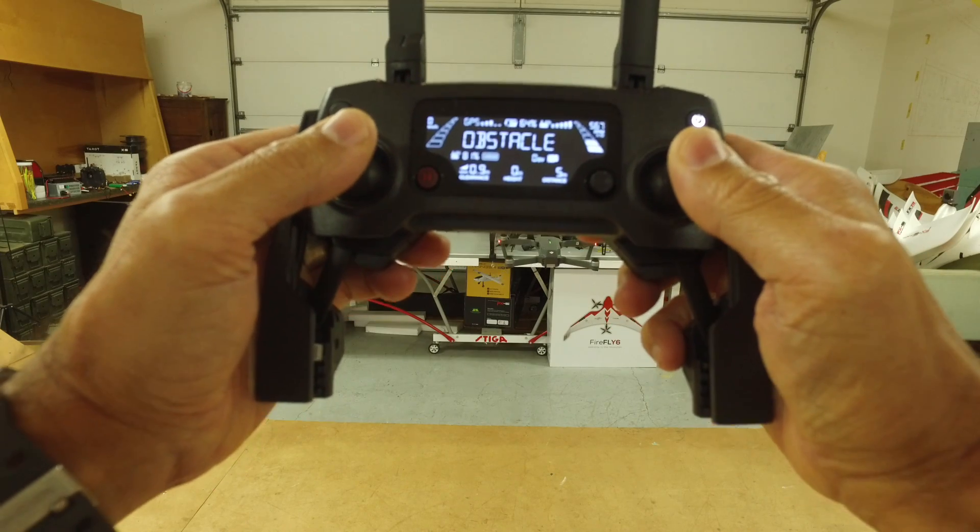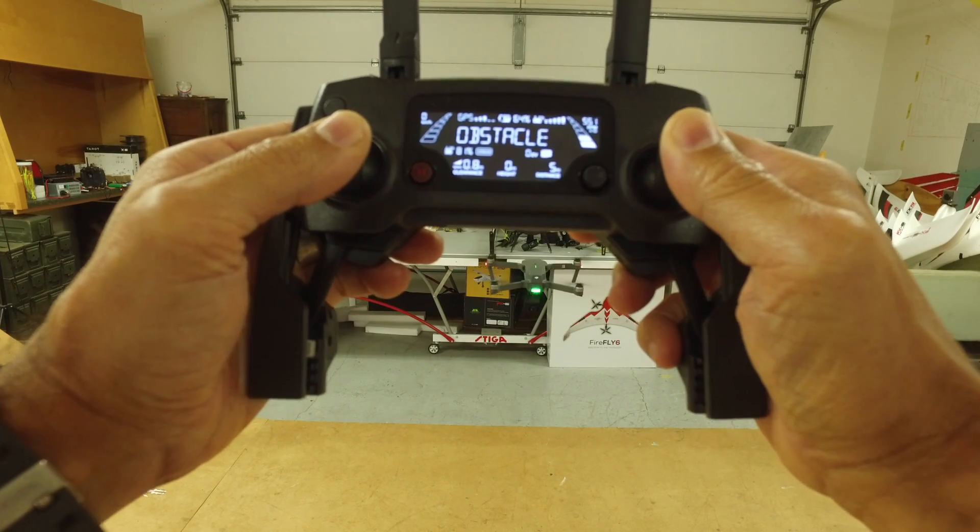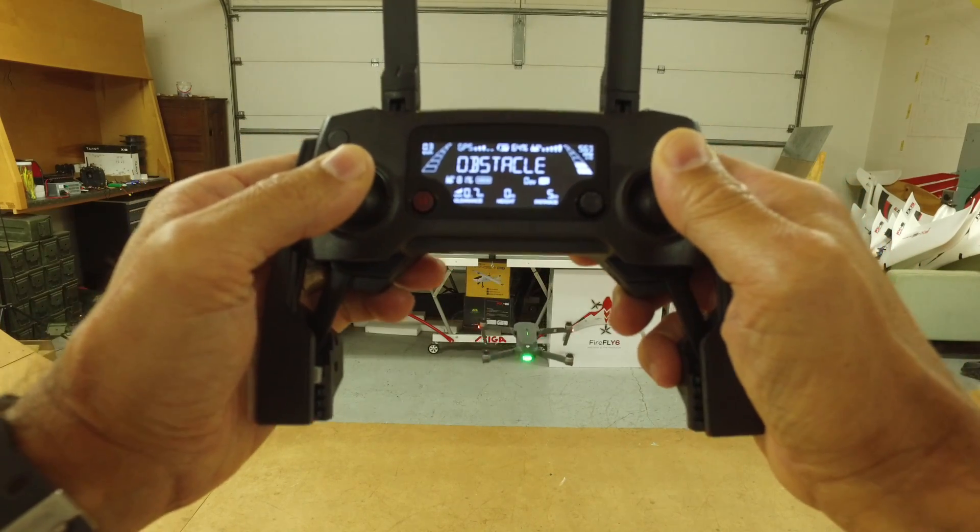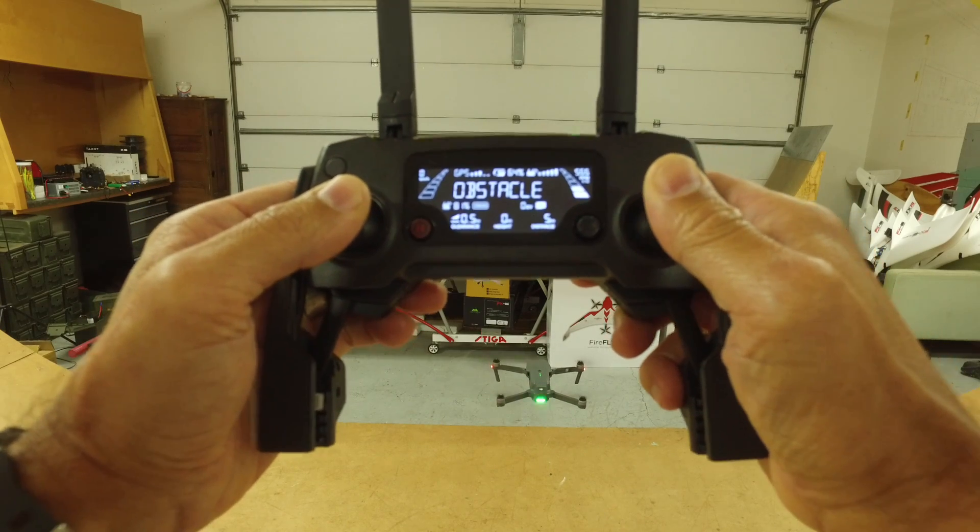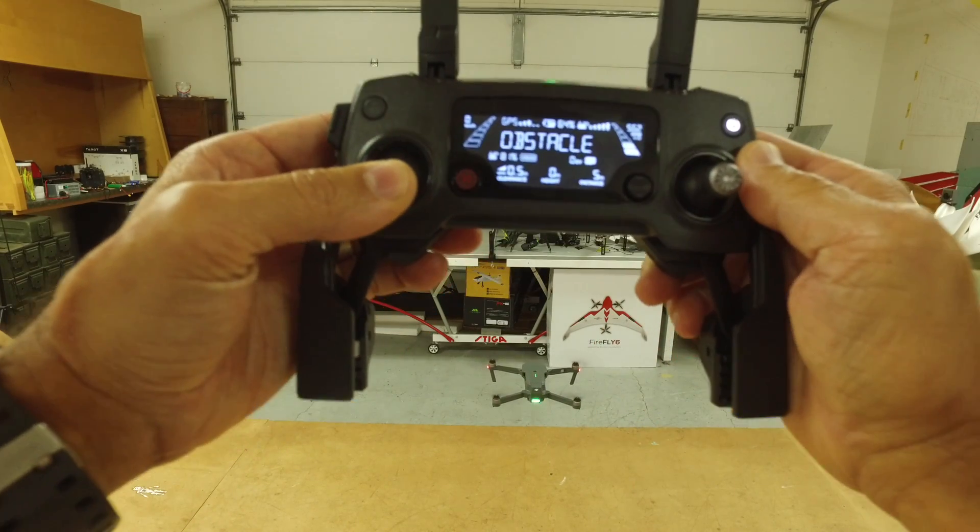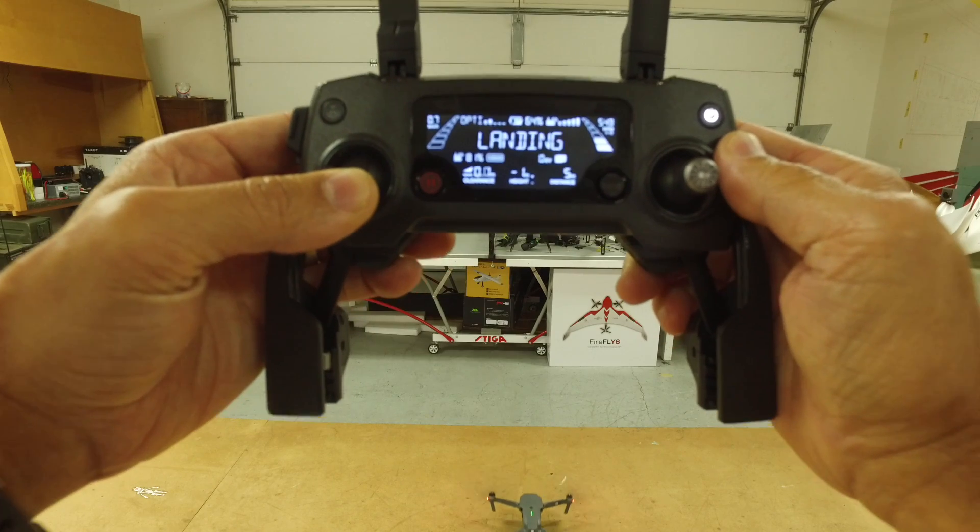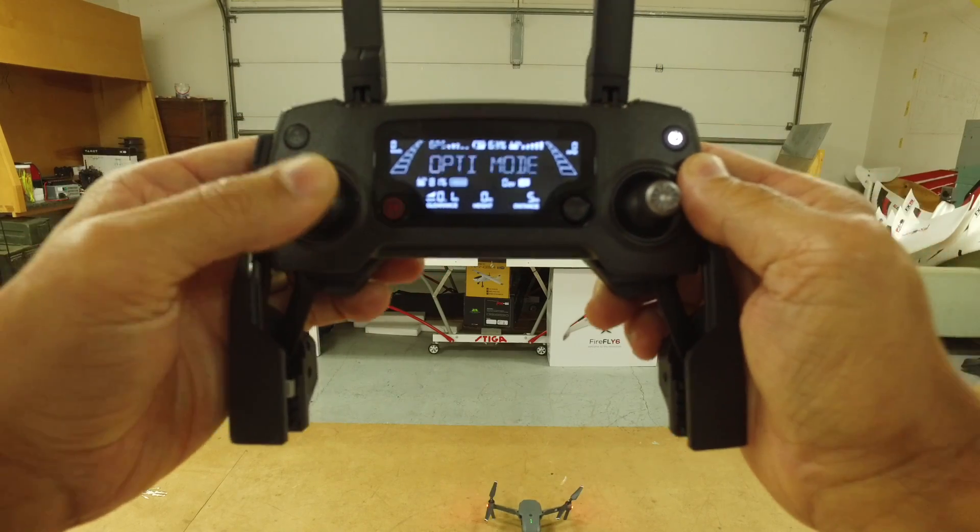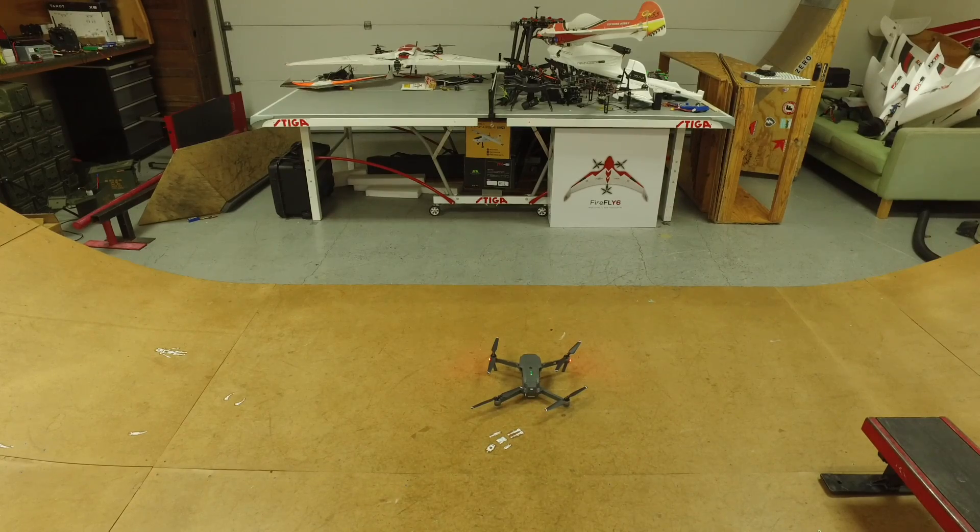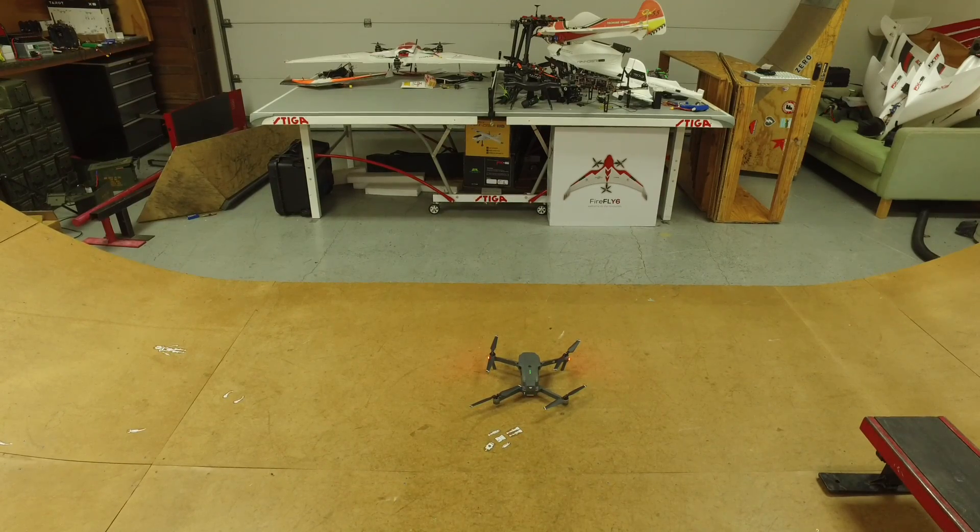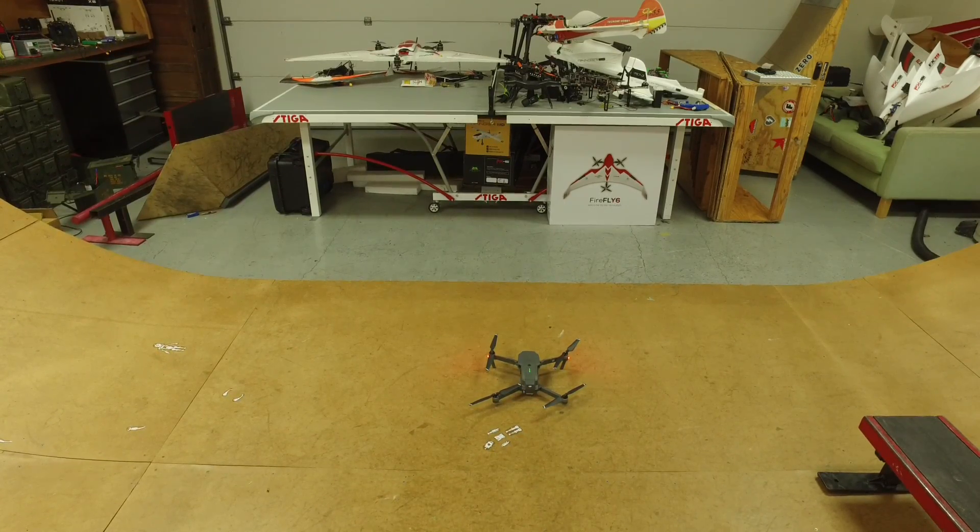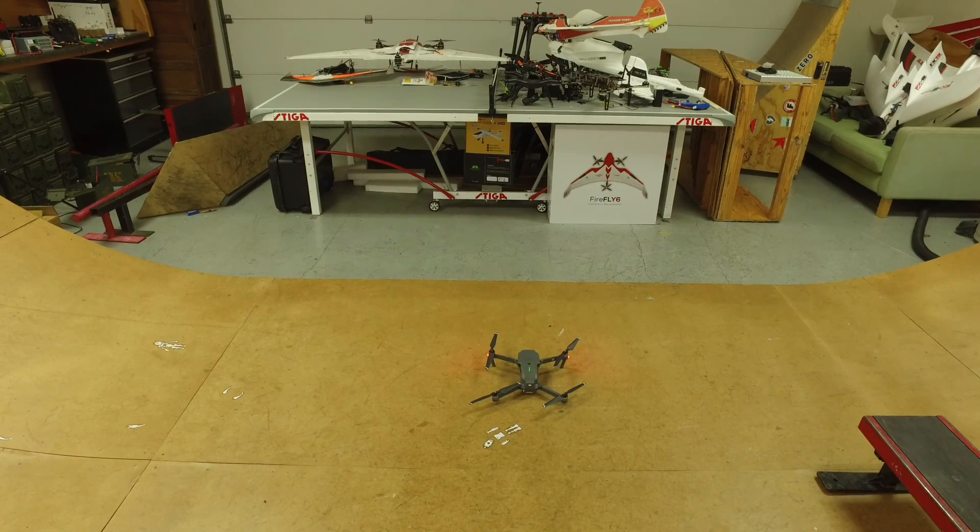One thing that I do want to demonstrate is this landing process. It was something new to me. You can see that the light's blinking and I'm pulling down on the stick and it ultimately lands itself. So the Mavic is super awesome for those that are new to drones, might not have much flight experience. To me, it's amazing.